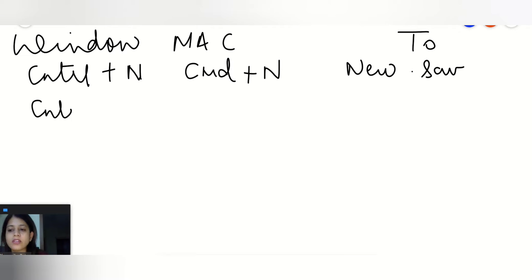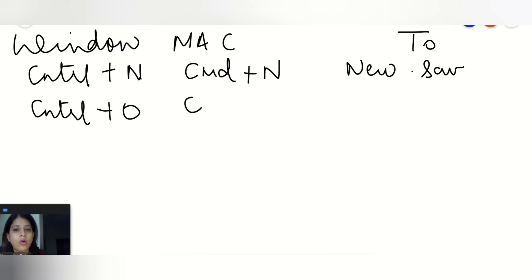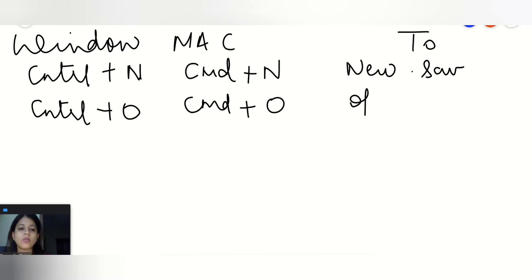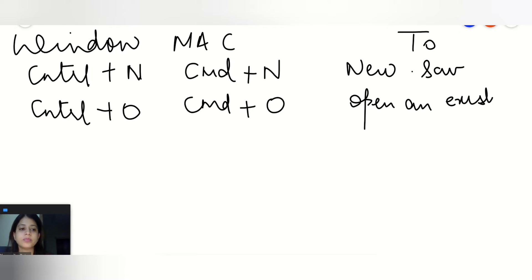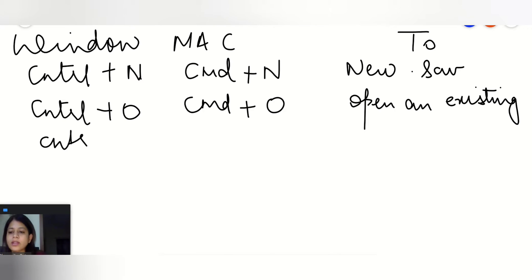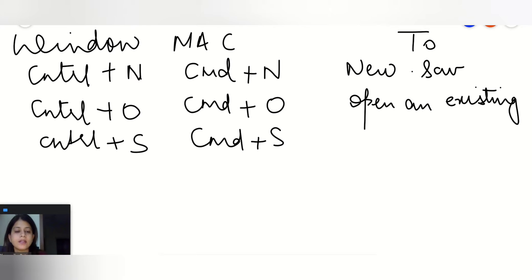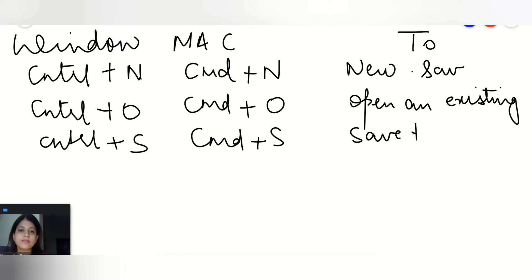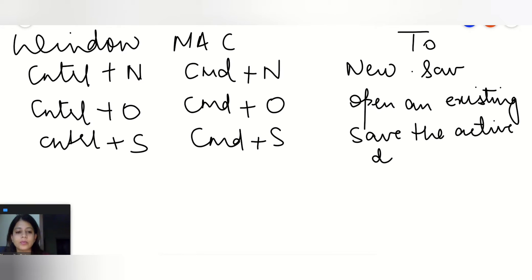If we are going with Ctrl+O or Cmd+O, it will open an existing .sav file which means that the file onto which in SPSS you have already worked upon that will open. Then we'll go with Ctrl+S or Cmd+S. It will save the active data set onto which you are working right now.